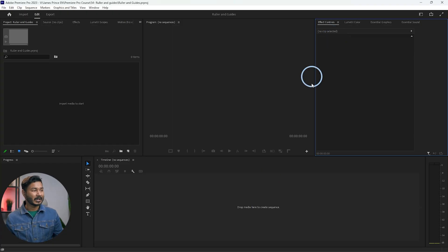Hey guys, this is James from Dhaka, Bangladesh. Today I'm going to show you how you can use ruler and guides in Adobe Premiere Pro, so without wasting any more time let's get started.